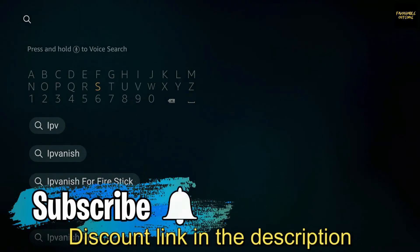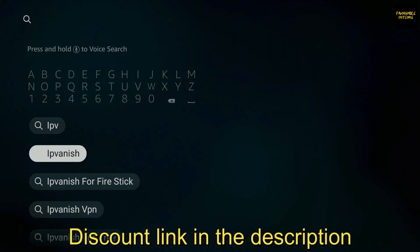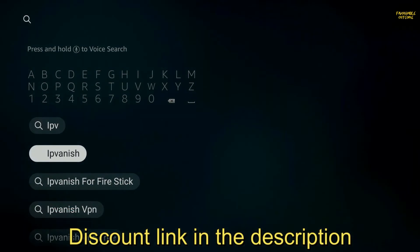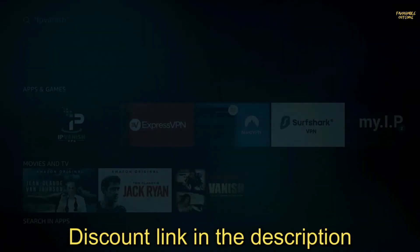Normally you don't have to type in the entire word for the app you want to install. As you can see, the Firestick is already suggesting IPVanish at the bottom. Go ahead and highlight that — IPVanish — and once you have it highlighted, click OK. Now it's going to show you IPVanish VPN under Apps and Games and highlight it for you.